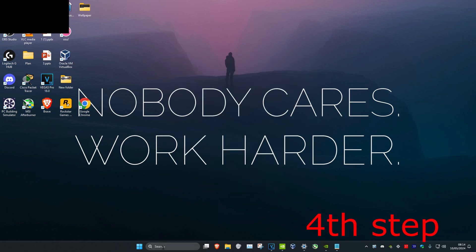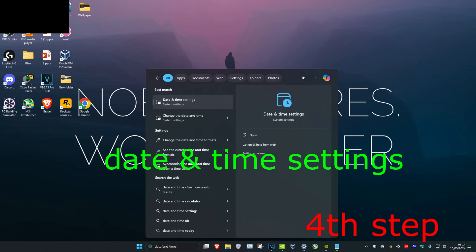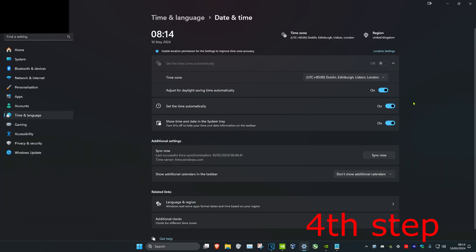For the next step, head over to search and type in date and time settings and click on it. Make sure that set time automatically is turned on, then click on sync now. Restart your computer and the problem should be fixed.